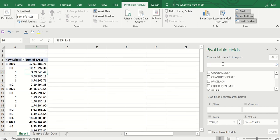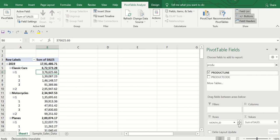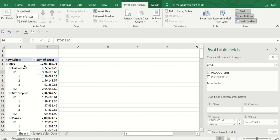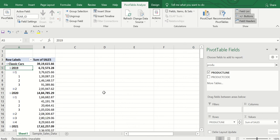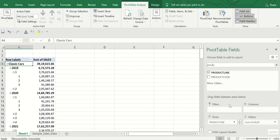If you want to add the product line to this view, you can drag it into the Rows area after the timeline fields. Now on top it shows the product line, and below that you see year-wise data for each particular product.